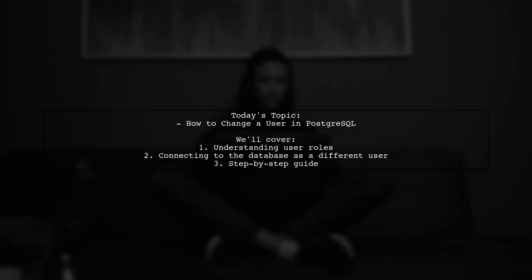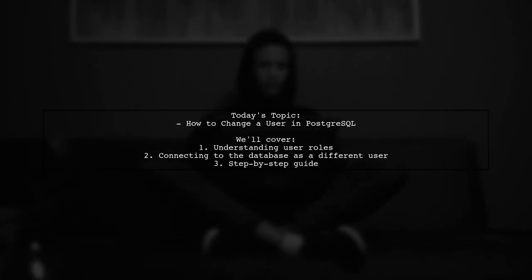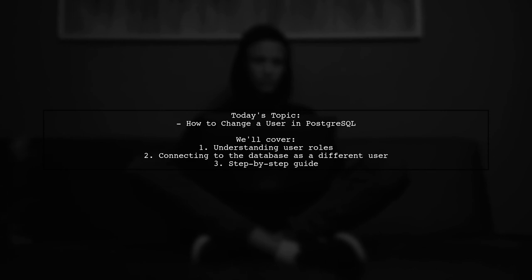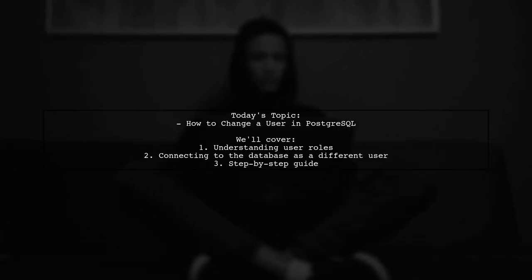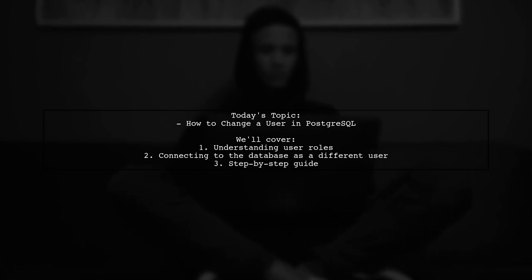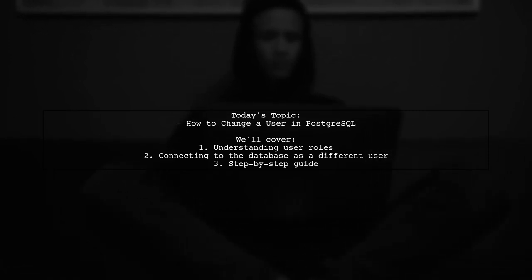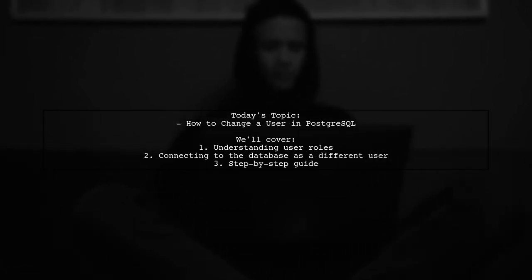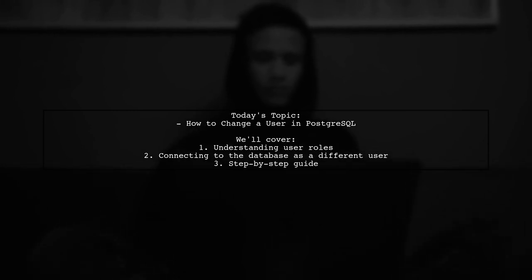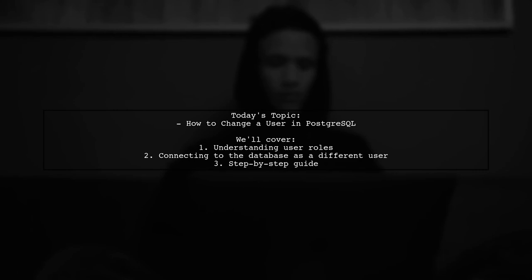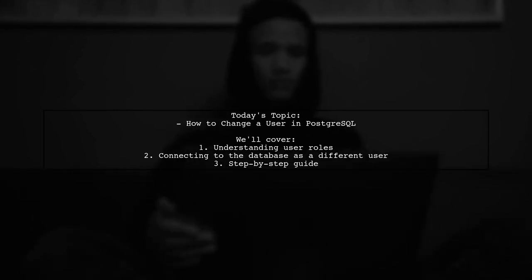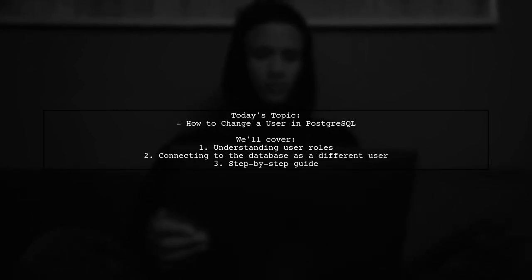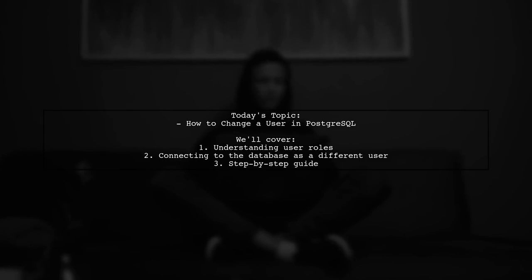Welcome to our PostgreSQL tutorial. Today, we're tackling a question that many database users encounter. Our viewer wants to know how to change the user in PostgreSQL when working with a specific database. They prefer to use the database short URL as the user's short URL instead of the default PostgreSQL. Let's explore how to make that change effectively.